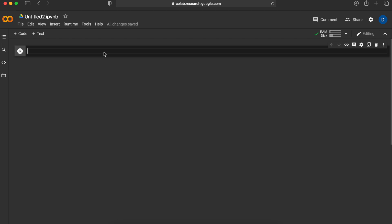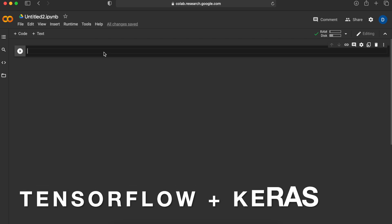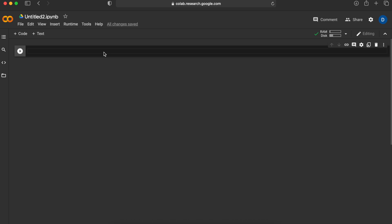In this tutorial, we will create a neural network with TensorFlow and Keras that can recognize handwritten digits between 0 and 9 using the MNIST dataset.